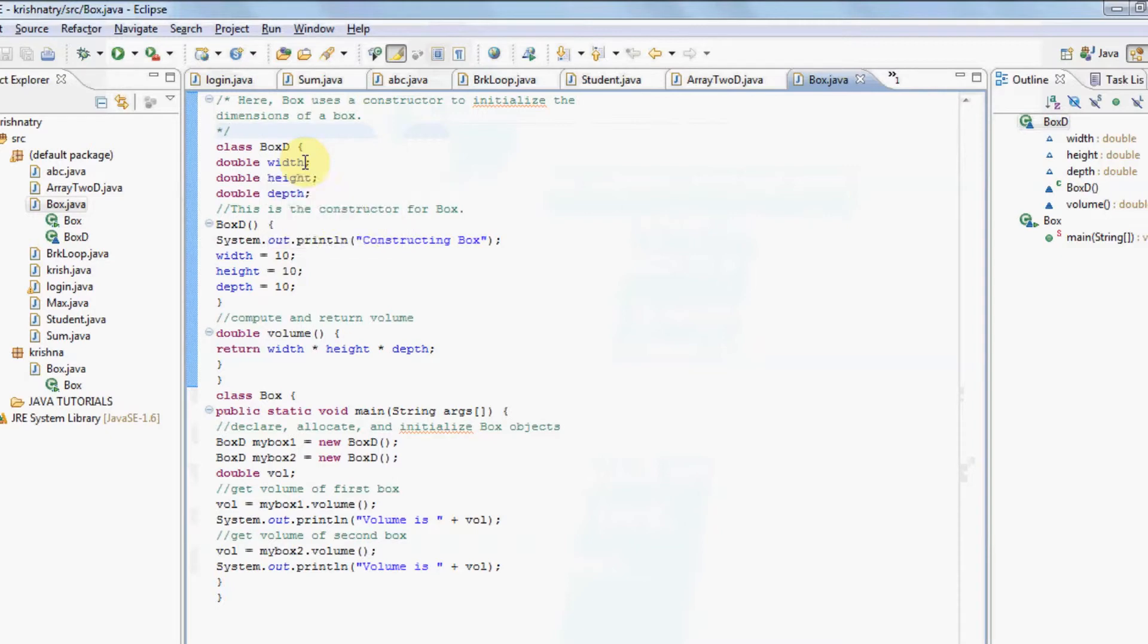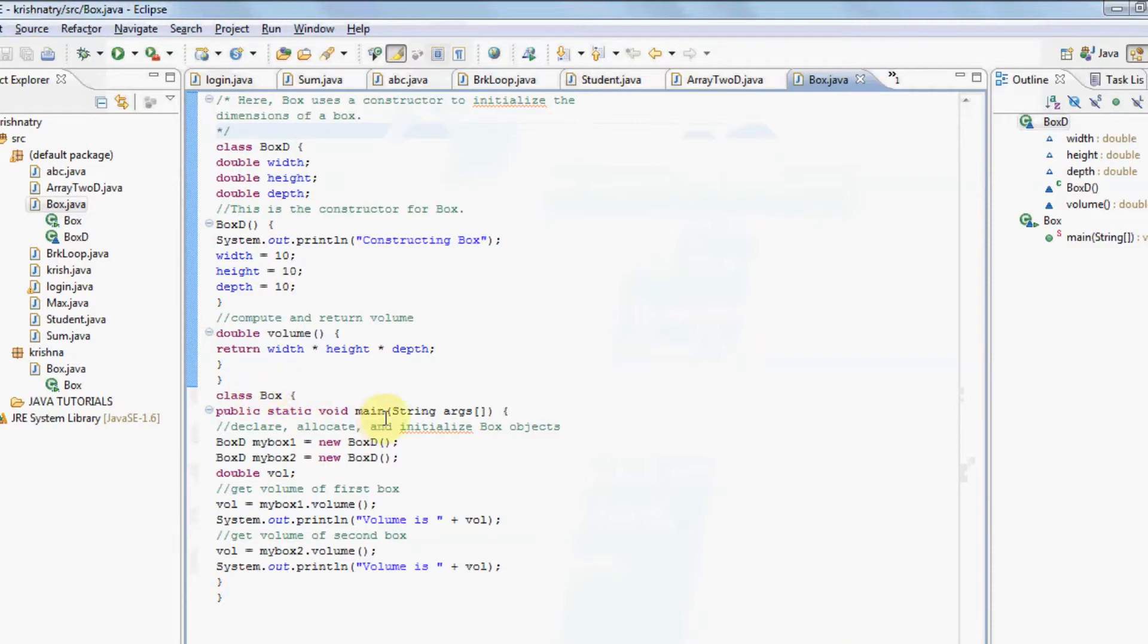The name of my class is boxd. Here I have used two classes: boxd and box. You must keep in mind that the name of a file must be same as the class where main is defined.